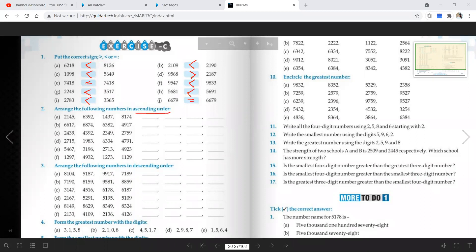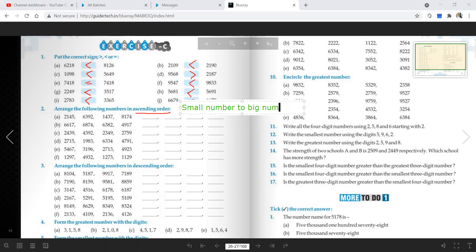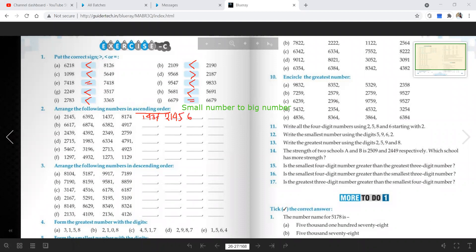Ascending order — ascending order means small number to big number. So here we are going to write. I am just doing A and B; rest of the sums you all can do. First is 1437, after that 2145, after that 6392, and after that 8174.